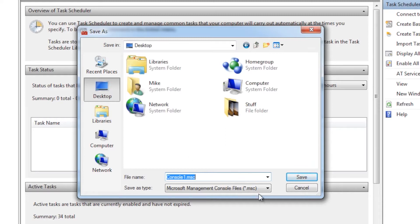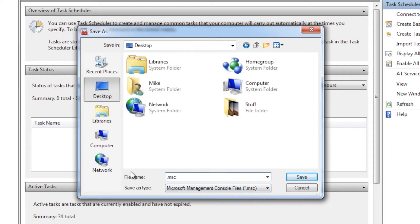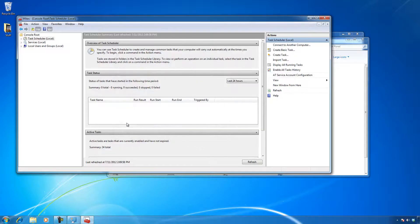And it'll save it with the extension MSC, and I'm gonna call it Mikes because I'm very possessive of my stuff. So I save it now.